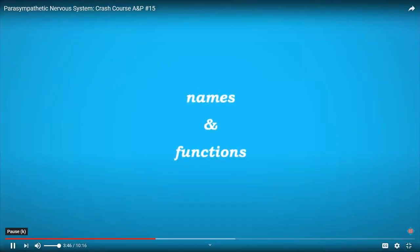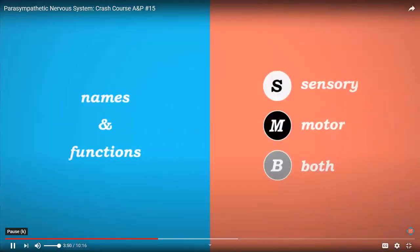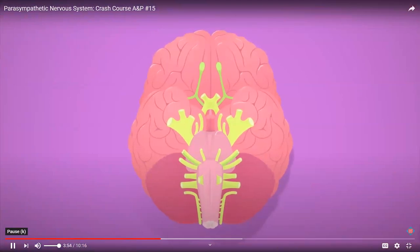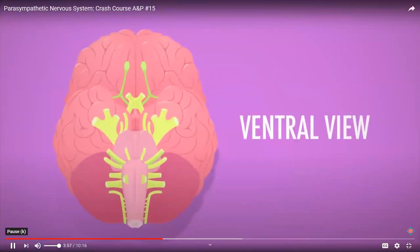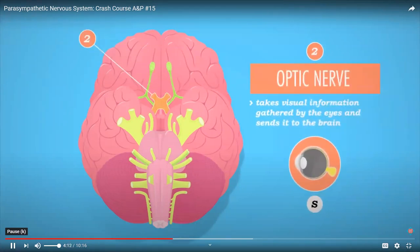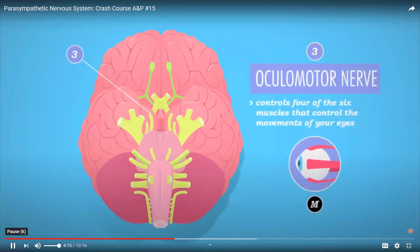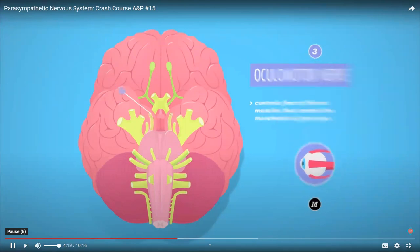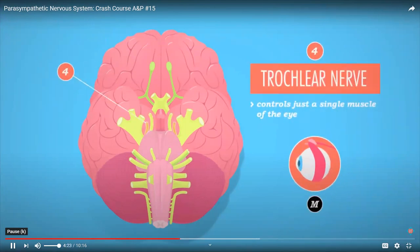You're going to need mnemonics to help you keep track of the cranial nerves' names and functions. From a ventral view of the brain, starting at the top: the olfactory nerve (I) carries scent information; the optic nerve (II) carries visual data; the oculomotor (III) controls four of six eye-movement muscles; the trochlear (IV) controls a single eye muscle; the trigeminal (V) is the largest, branching into three strands to innervate the face and jaw; the abducens (VI) moves the eyes side to side.